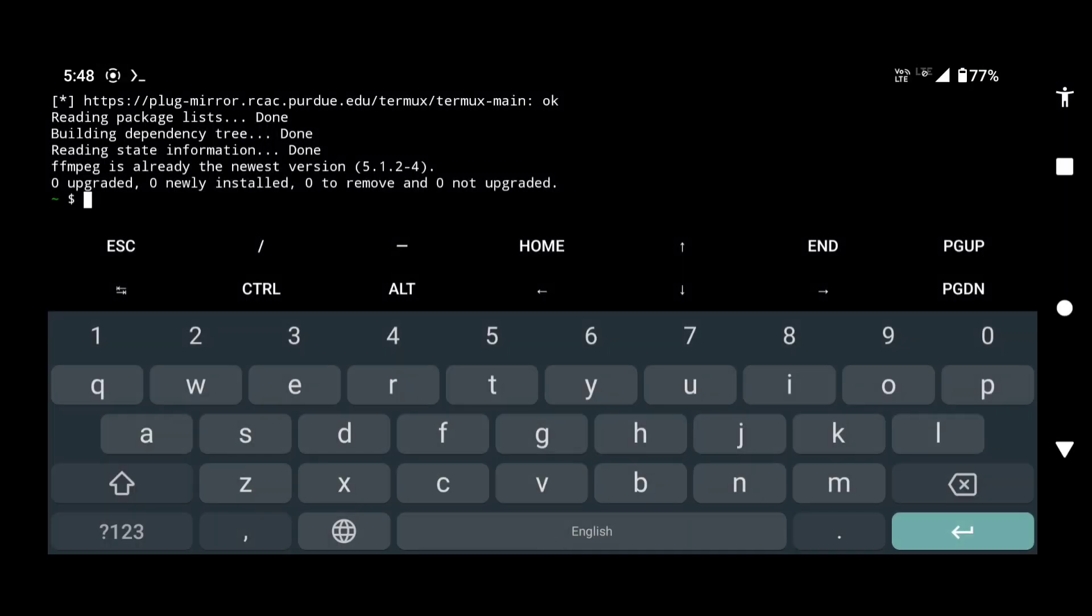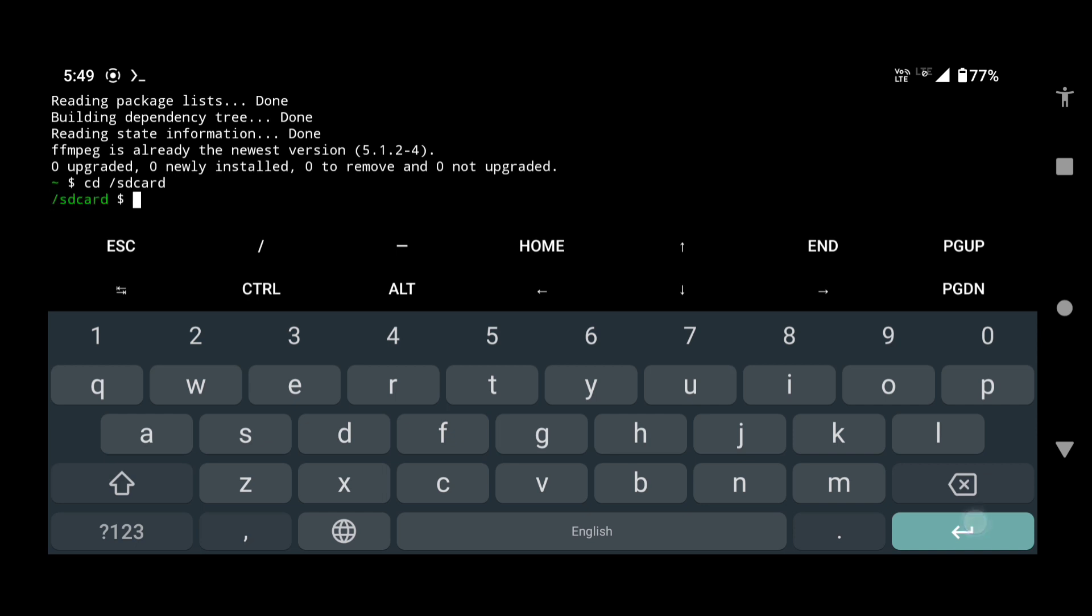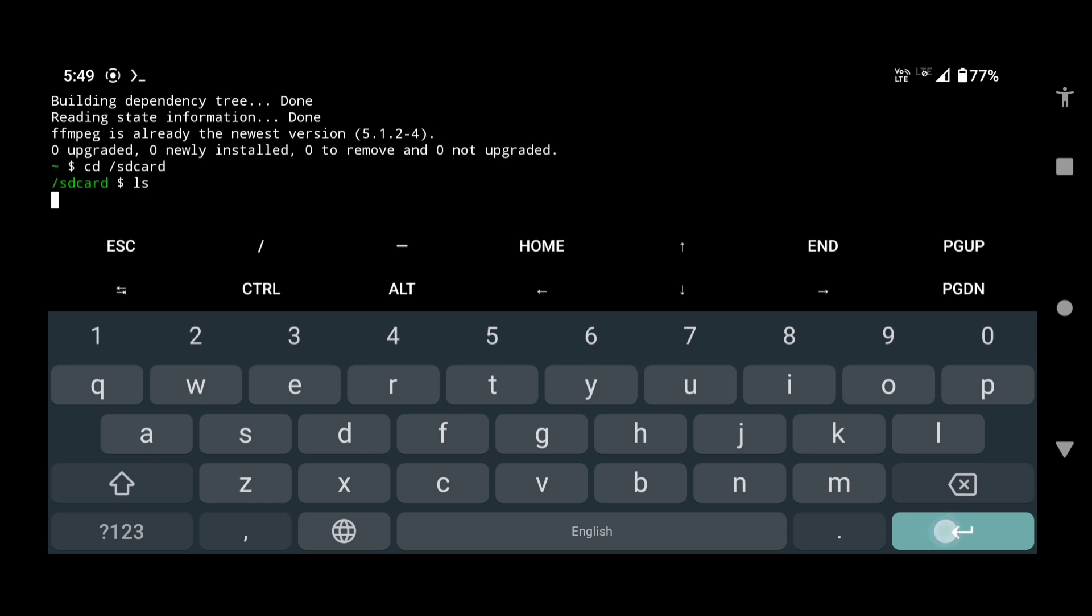Type cd /sdcard. This will take you to the internal storage of your device. Press enter. Type ls and press enter to see all the files and folders of your internal storage.